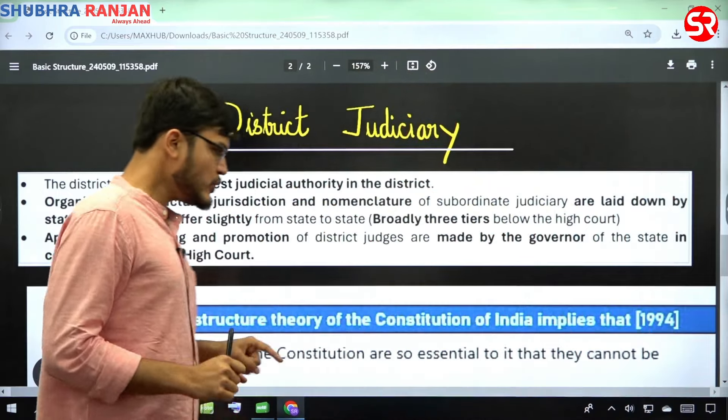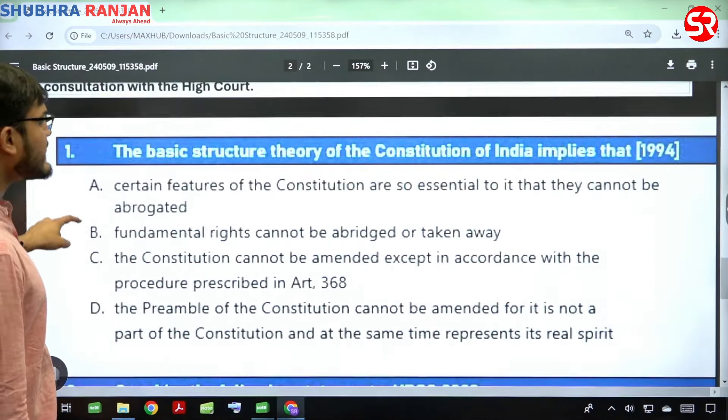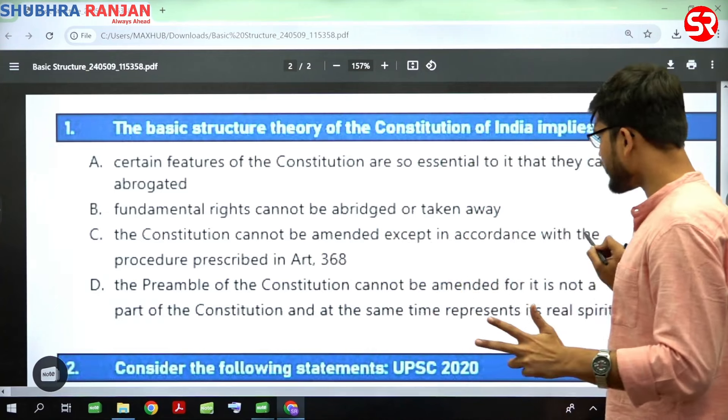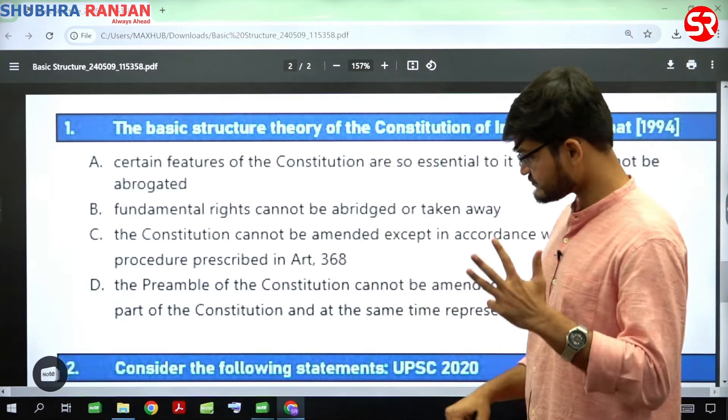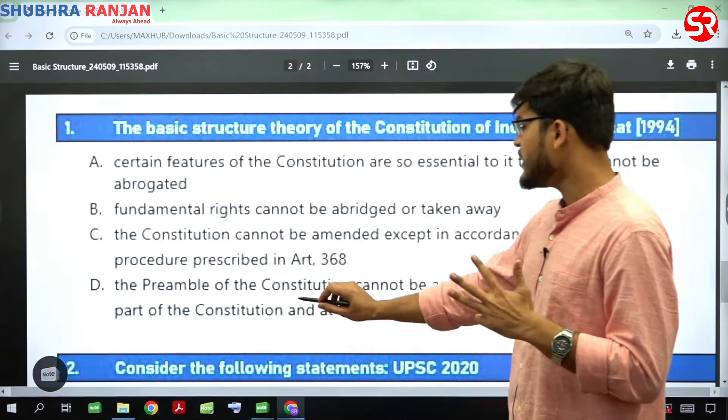Now let us solve a UPSC PYQ. In 1994, UPSC asked: the basic structure theory of the Constitution of India implies that — first, certain features of the Constitution are so essential to it that they cannot be abrogated; second, fundamental rights cannot be abridged or taken away; third, the Constitution cannot be amended except in accordance with the procedure prescribed in Article 368; and fourth, the preamble of the Constitution cannot be amended as it is not a part of the Constitution yet represents its real spirit.